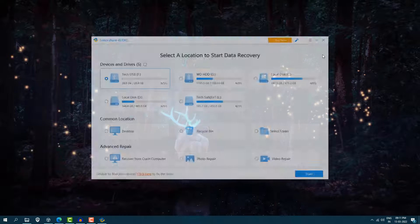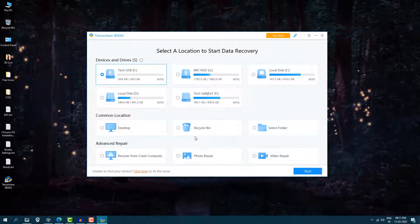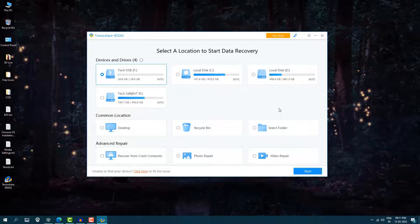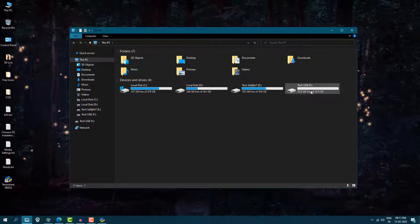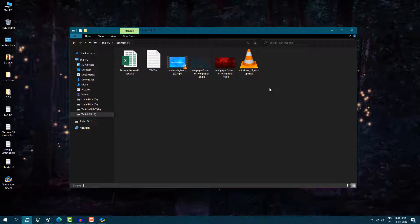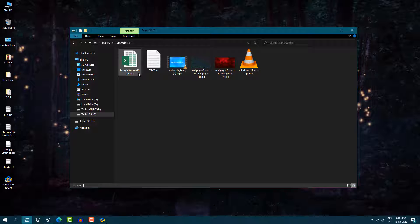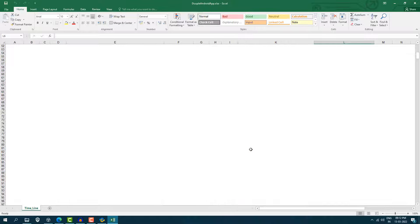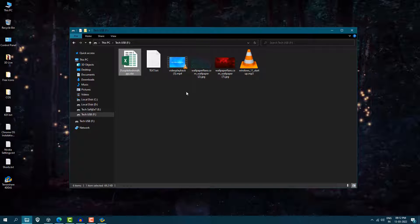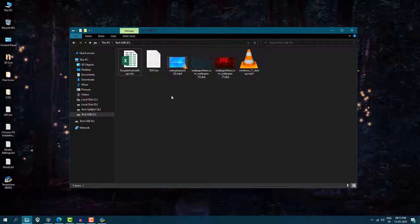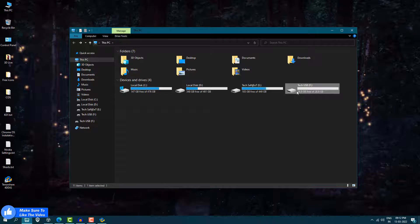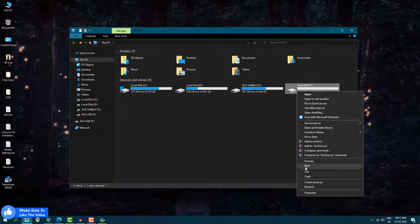Now you'll see the software interface. My recycle bin is empty, so I'll use my USB drive to demonstrate. My pen drive is called 'Tech USB' and it contains MP3 files, images, videos, tags, and documents. I'll show you those files and then format the USB drive — just right-click and format it — so I can show you how to recover them.